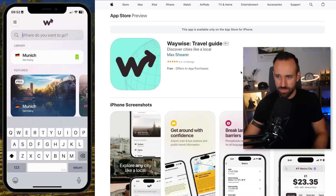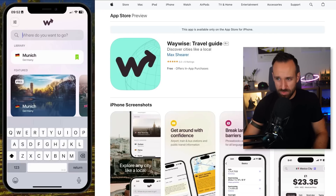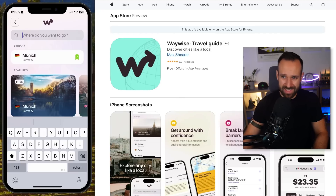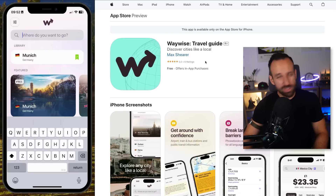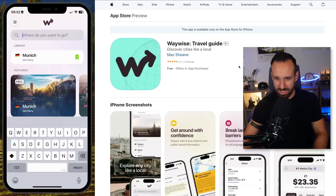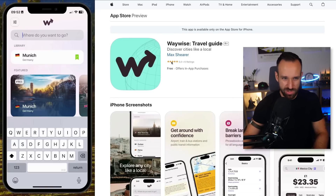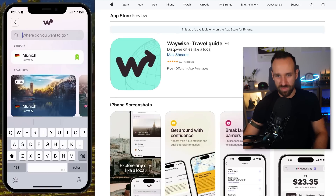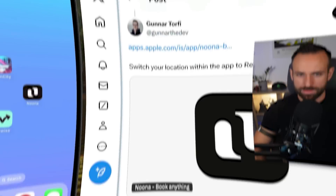If you're looking for a travel guide, give WayWise a try and support Max. The app is built with React Native Expo, the backend API is written in Go, and also uses Supabase for authentication and the database — a cool stack.